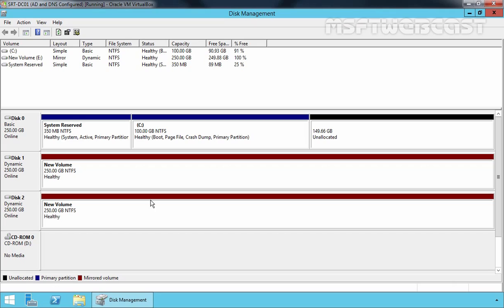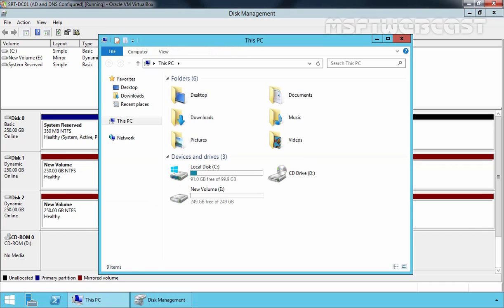And here we go. Now, we have a mirrored volume ready to use on our Windows Server 2012 R2 system. Let's open my computer. Now, here, as you can see, we have a new volume and the total size of disk is 249 GB.